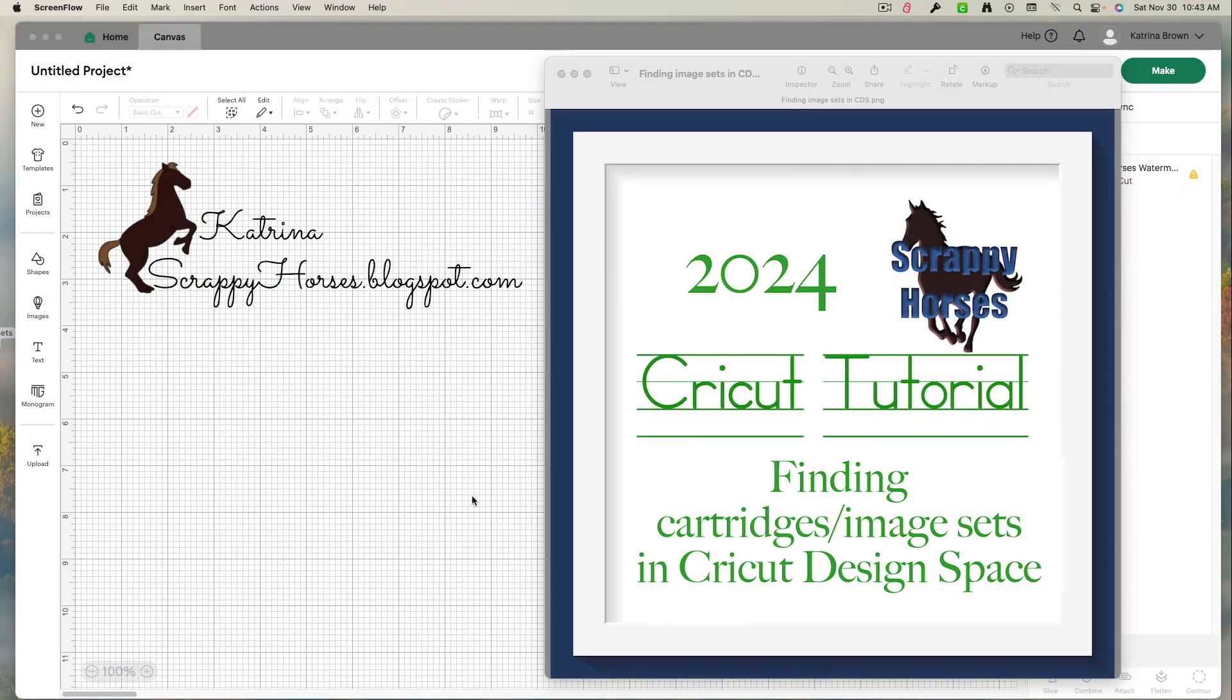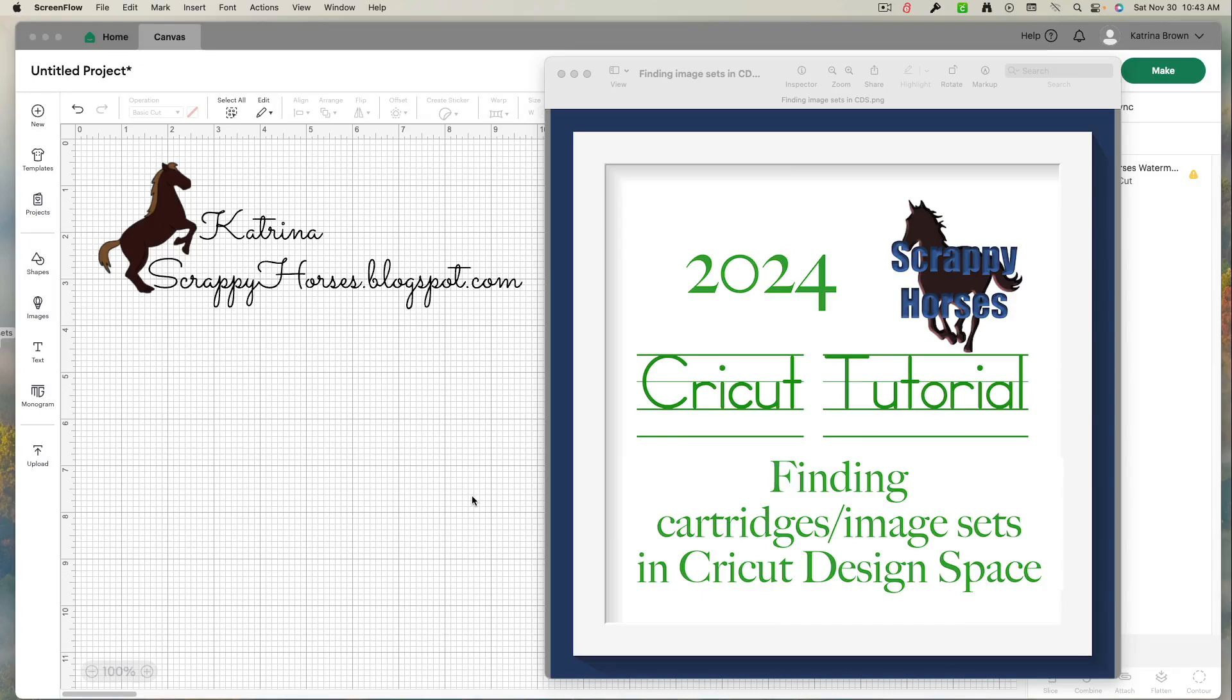Hey, Katrina here from Scrappy Horses. Welcome to my YouTube channel. So happy you're here.